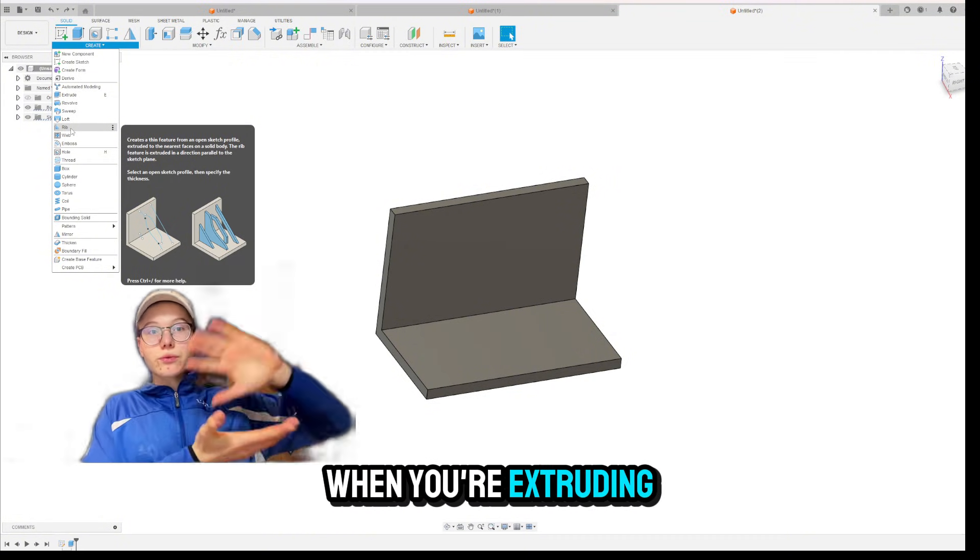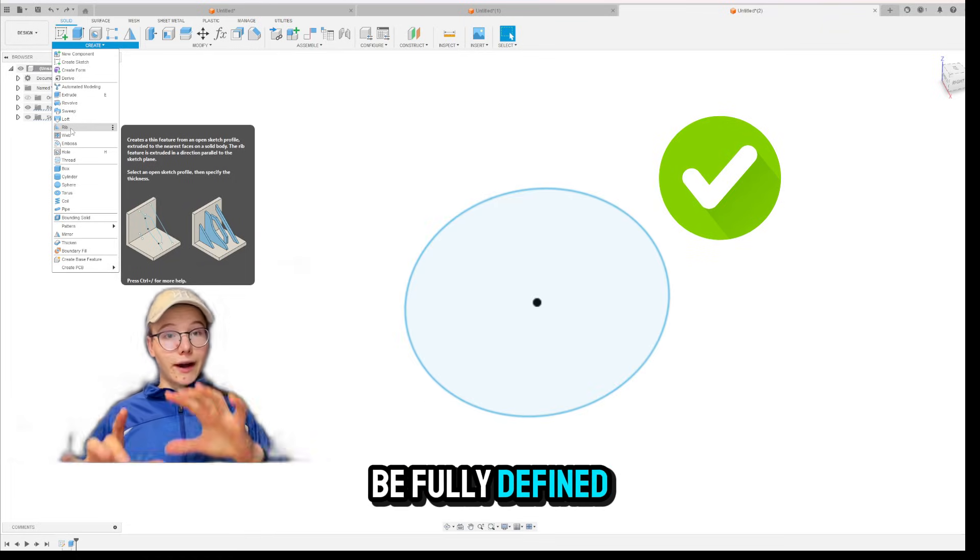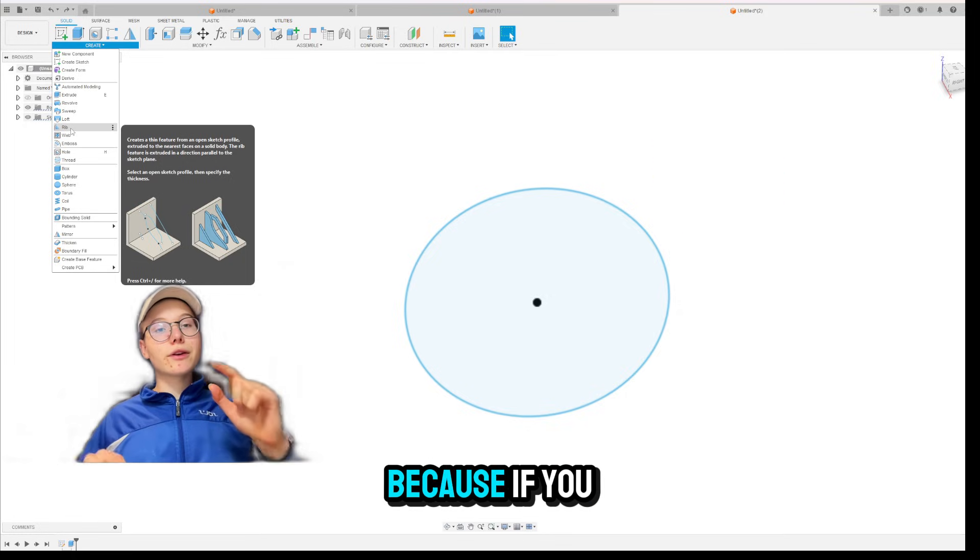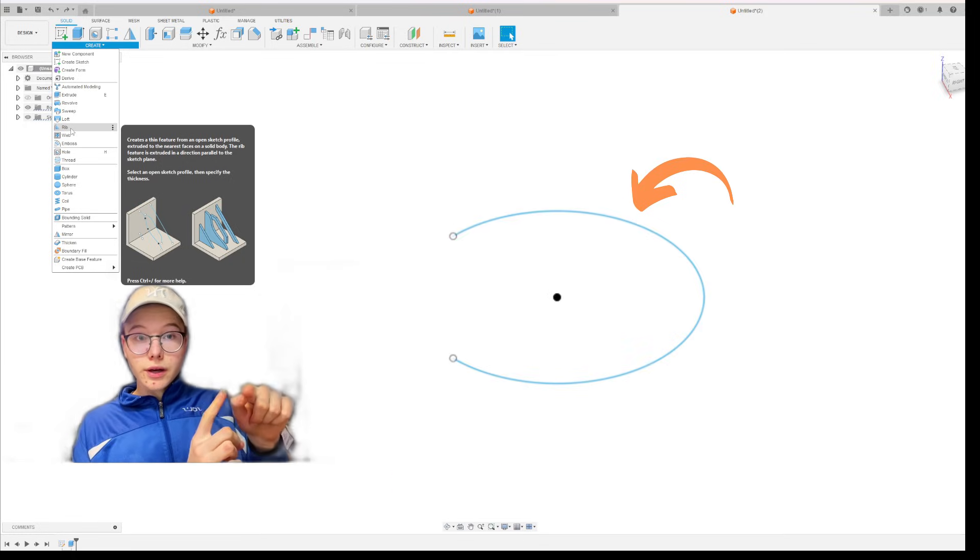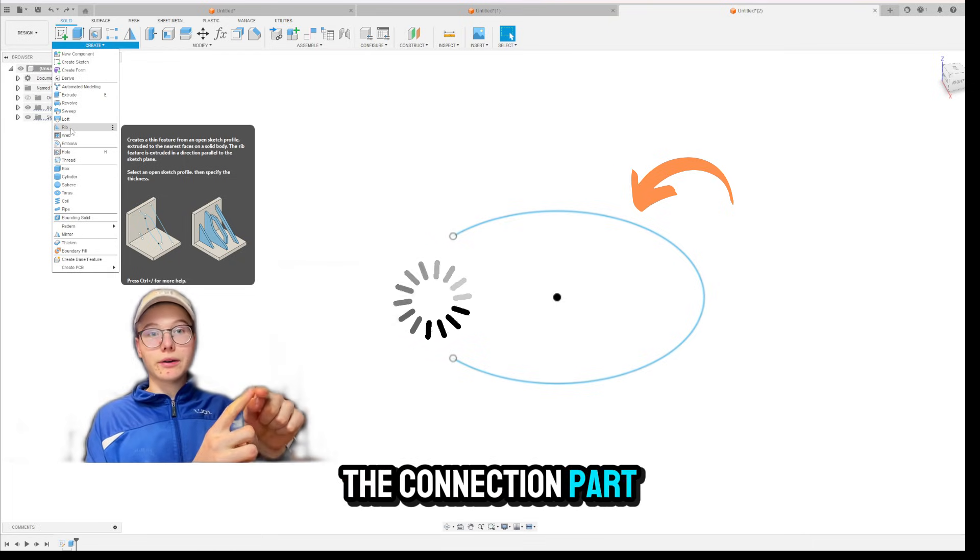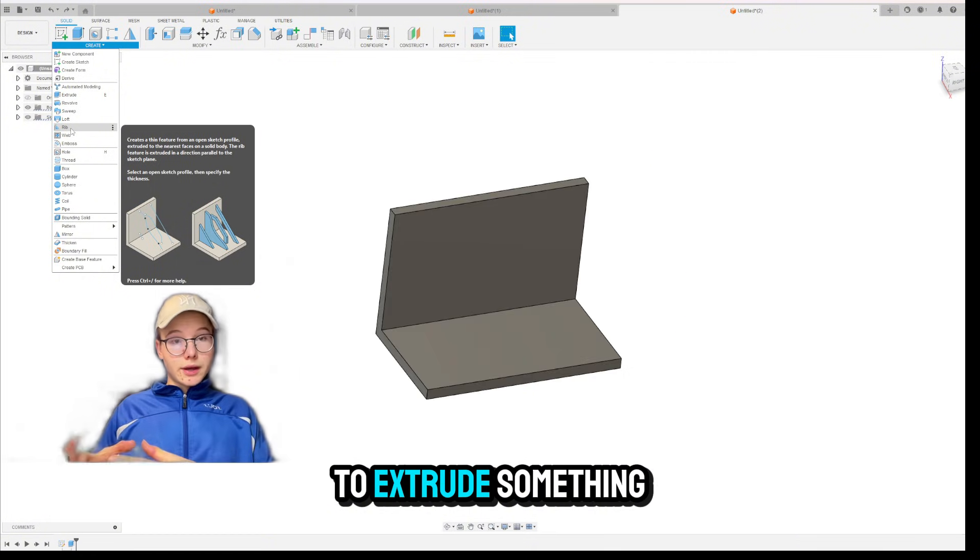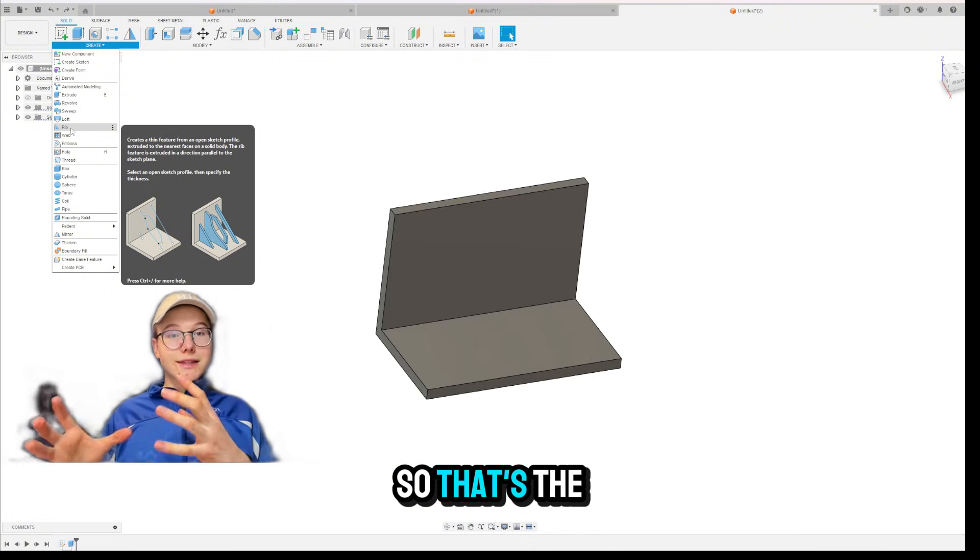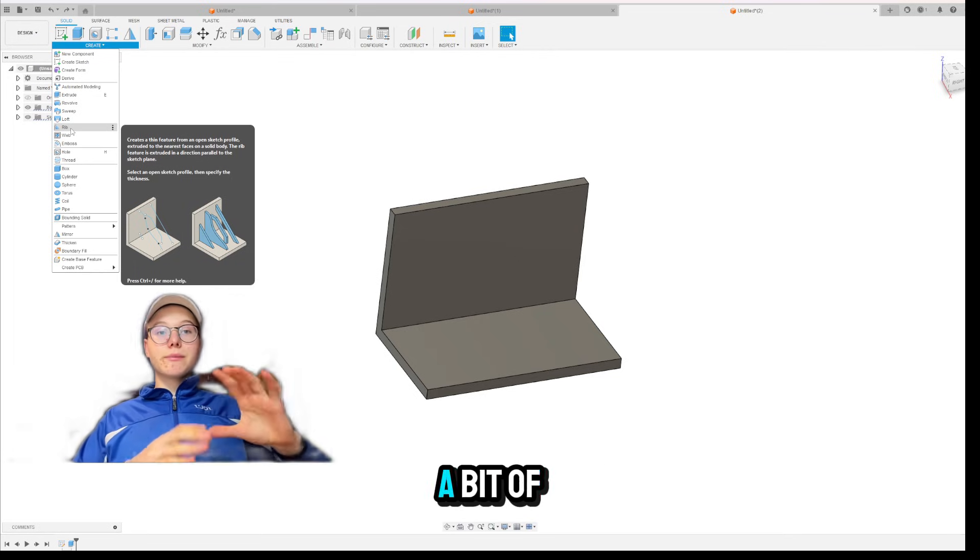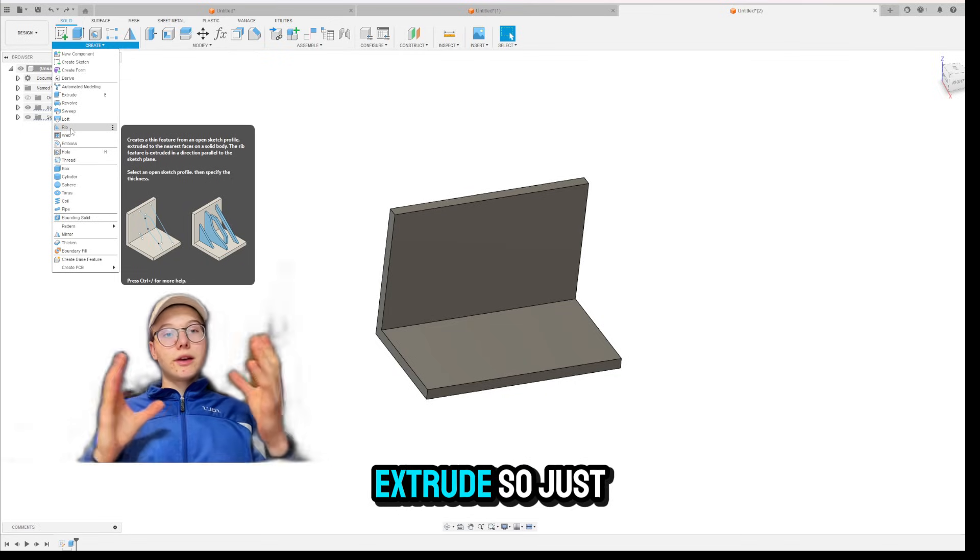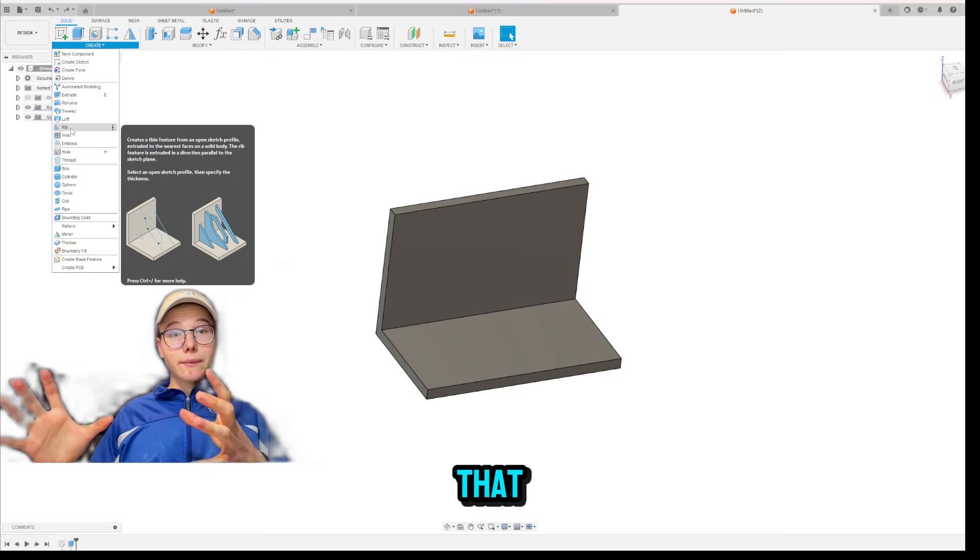Because when you're extruding, it needs to be fully defined. Well, not fully defined. It needs to be like a full shape, right? Because if you sketch like a circle with a hole, you wouldn't be able to extrude it because it's missing the connection part. But with RIBS, you're able to extrude something that isn't closed. So that's the main feature of RIBS that gives it a bit of a different use than with extrude.